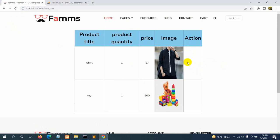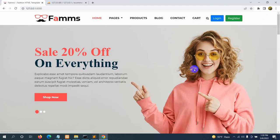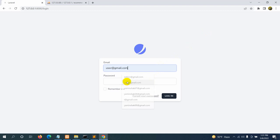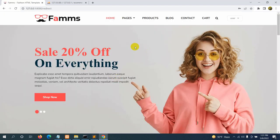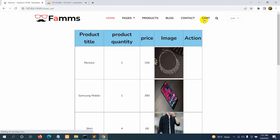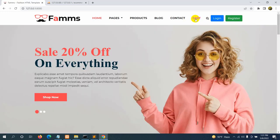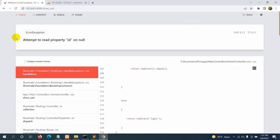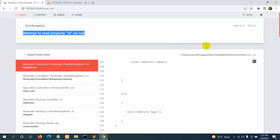Currently logged in as Yamin we see two products. Let's log in as a different user — entering the password — and clicking the Cart option now shows that user's specific cart products. However, if we log out and then click the Cart option while not logged in, we get an error: 'Attempt to read property id on null' in the show_cart function.